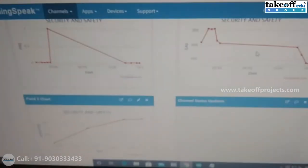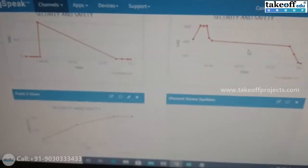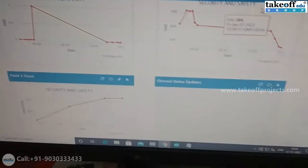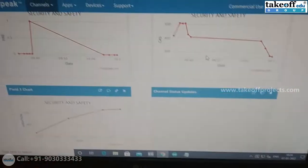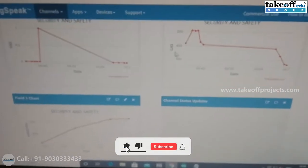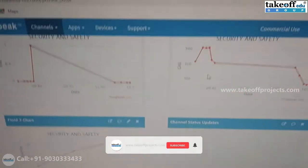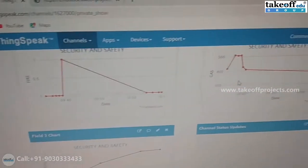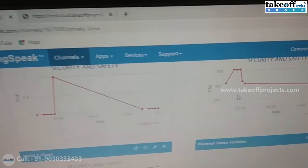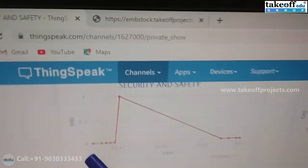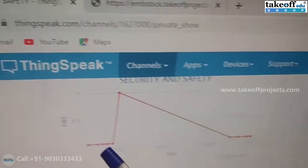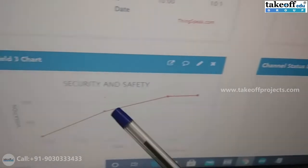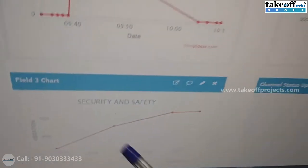After getting a message, it uploads automatically to this server. These are the values of these three sensors: the first one is fire, the second one is gas, and the third one is vibration.